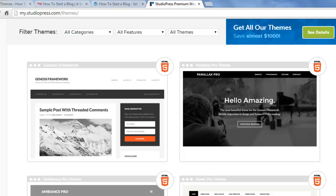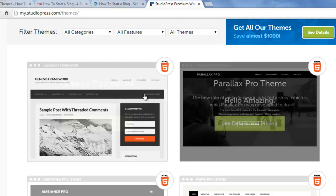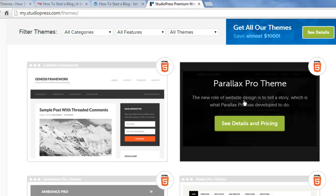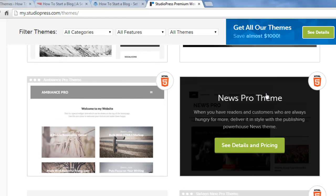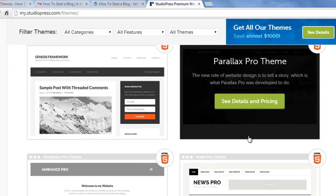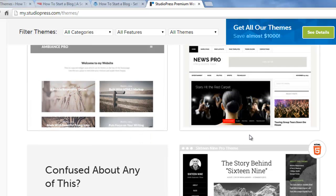But one thing that's different about StudioPress themes is they use a parent theme and child theme structure. And so the parent theme they use is called the Genesis Framework. And this is kind of like the technology and the code base that sits underneath the design. And then the theme, the child theme, is the theme that sits on top of the Genesis Framework. And so all of these themes that you see other than Genesis Framework are child themes of Genesis.